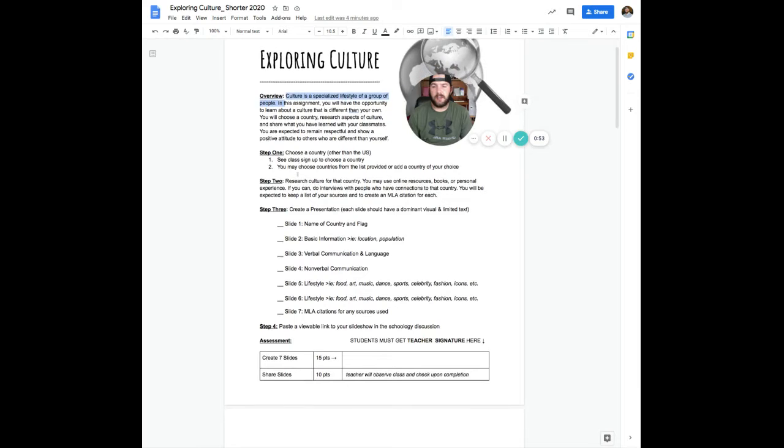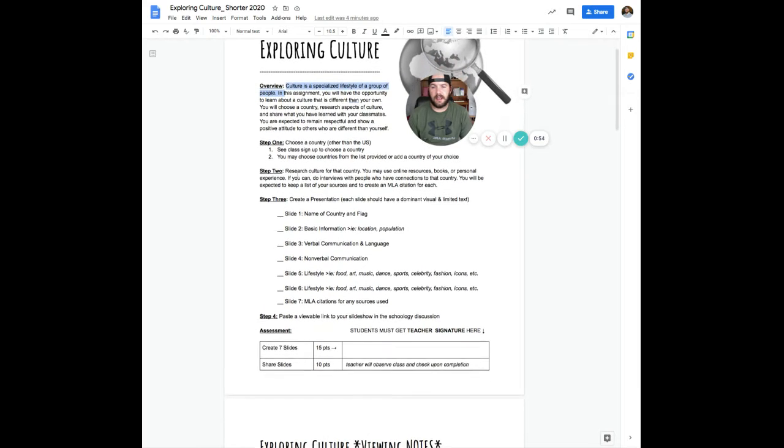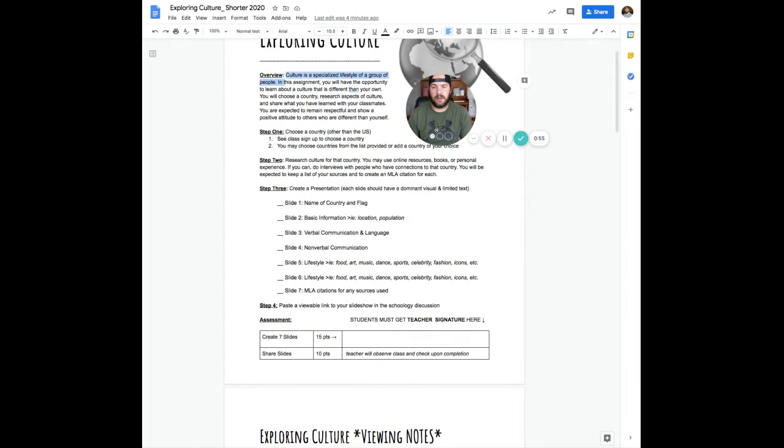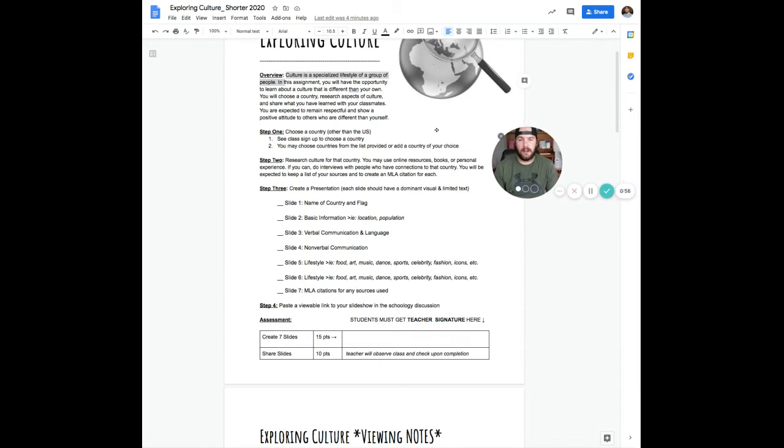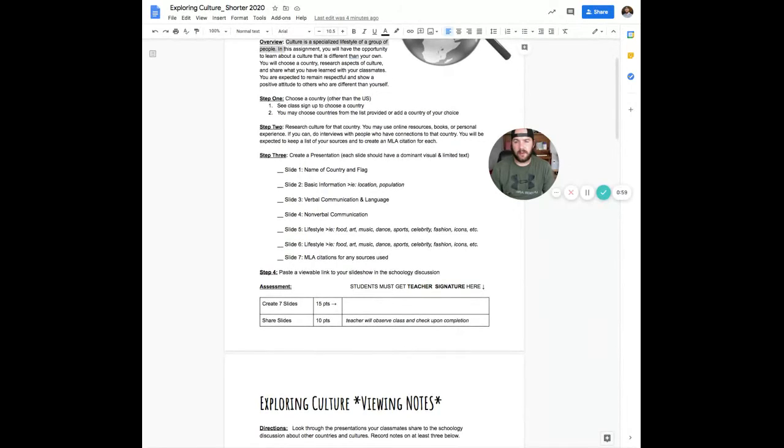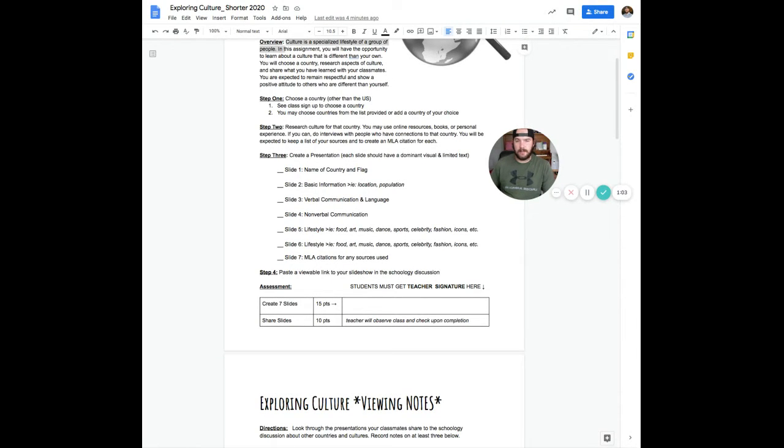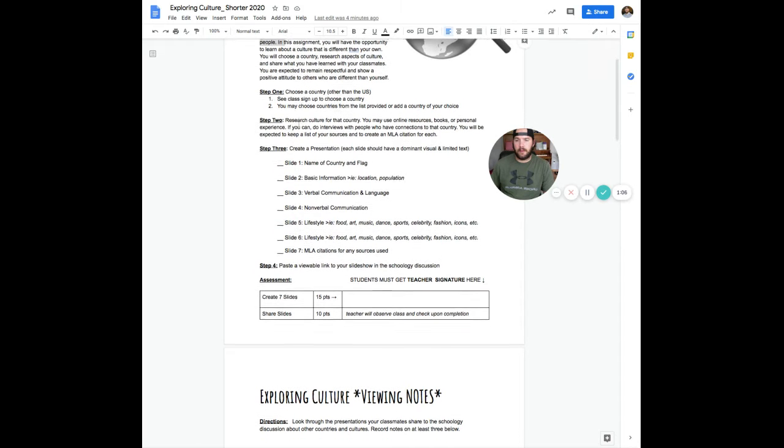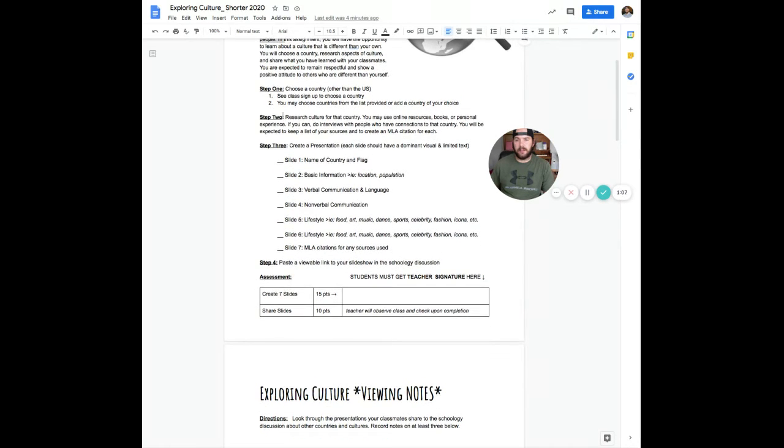So you're going to choose a country outside of the USA and then you're going to do some kind of exploratory research. We're all going to sign up for potentially a different country. We'll get to how to do that in a second.